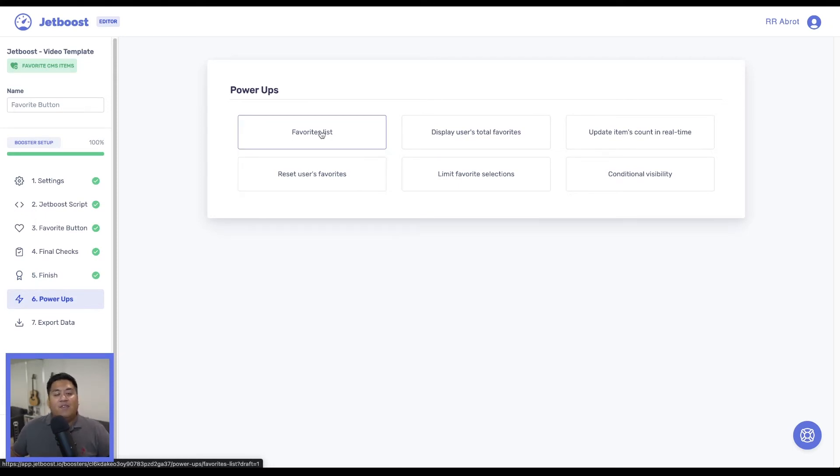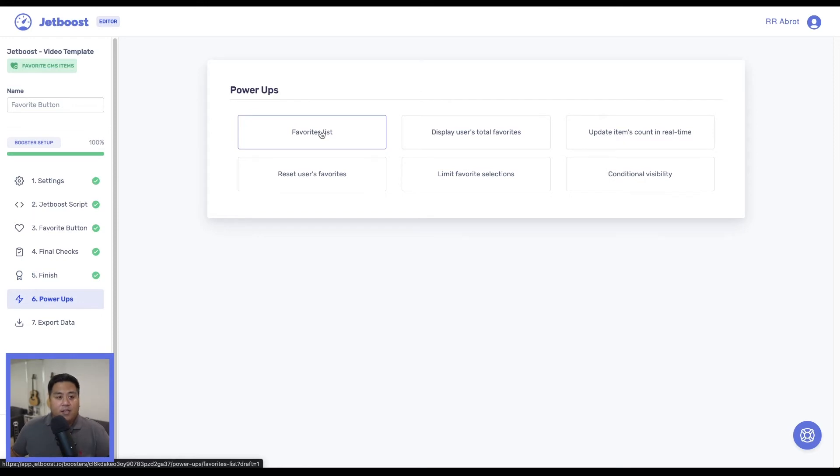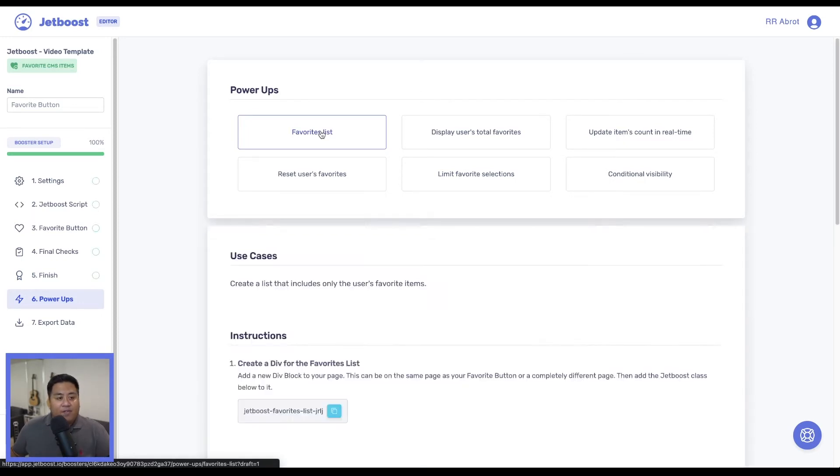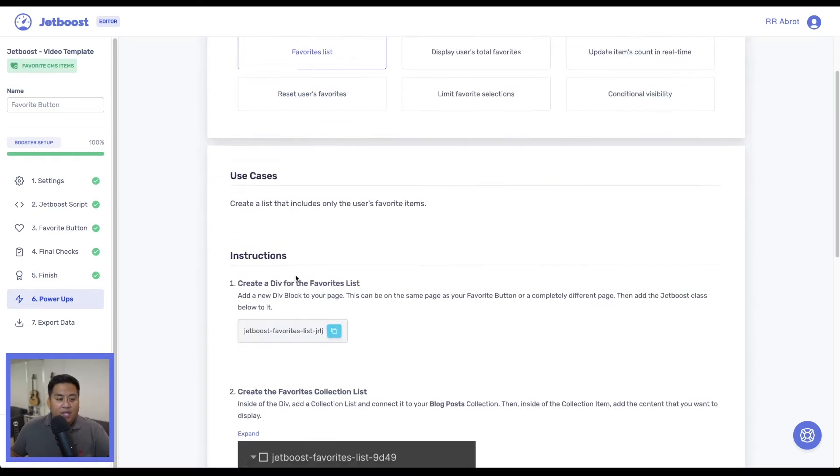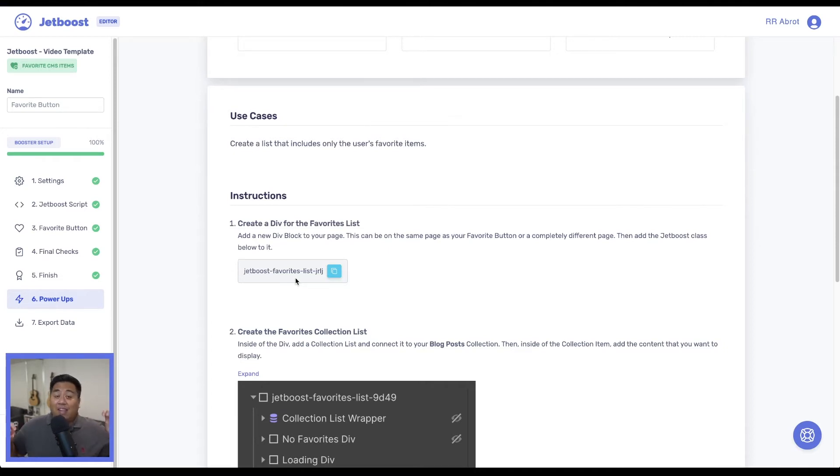What I'm going to do is favorites list and we're going to get instructions how to add this favorites list. So we'll click favorites list and we are still in this same collection list where we added that booster where we added a favorite button.